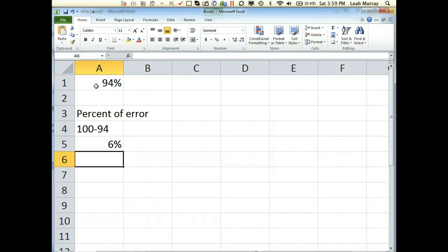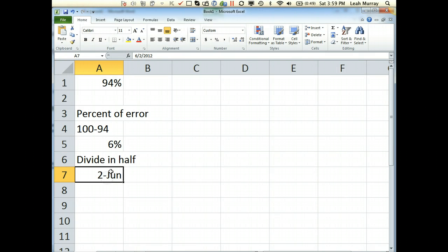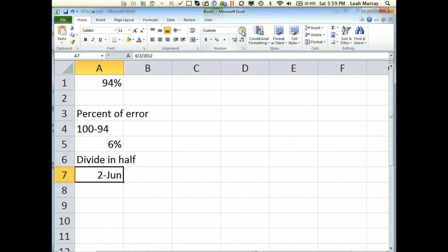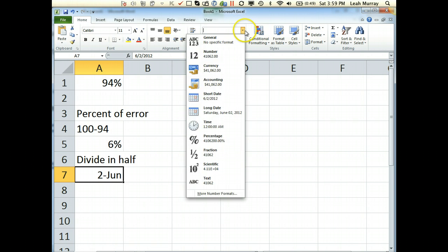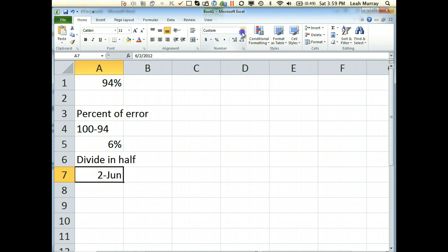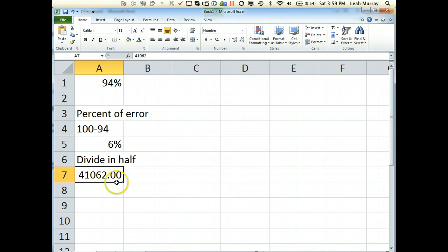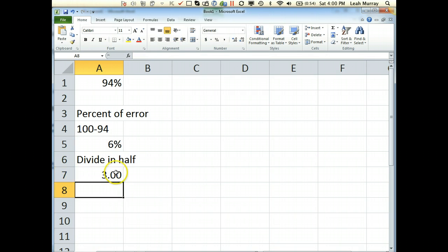Next thing I'm going to do is format it. 6 divided by 2. It doesn't like that. It's trying to format it for me. It thinks I'm trying to put it in June 2nd. Anyway, you're going to divide 6 divided by 2, which is 3.